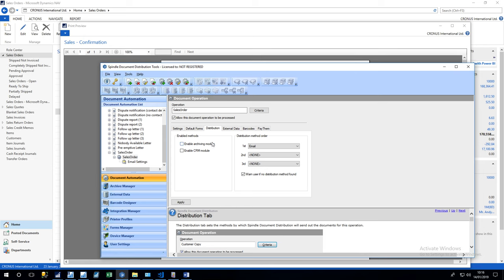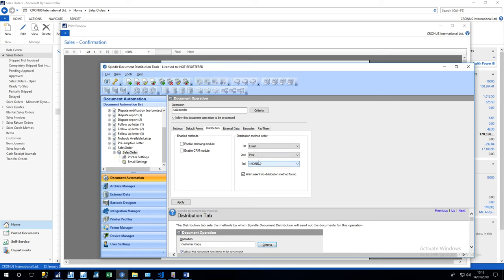At the end of the day, we can also here define the distribution method. So in this case I've just set email, but we can also set print. So before, even if an email address was not provided, the system would not do a print. In this case now, if the email is not provided, it will do a print.